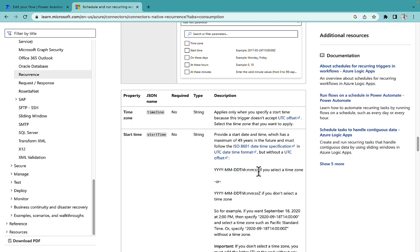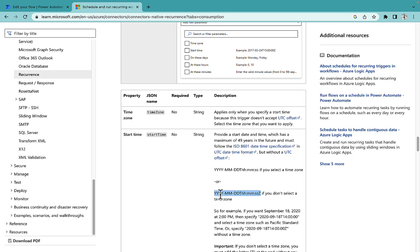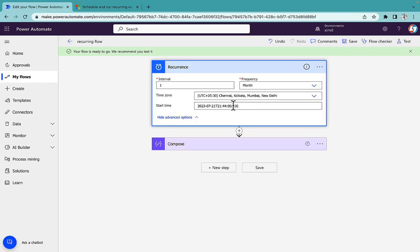And if you don't select a time zone then you can select this particular format. So in my case I'm using a time zone UTC, I don't need to put that Z inside my start time.